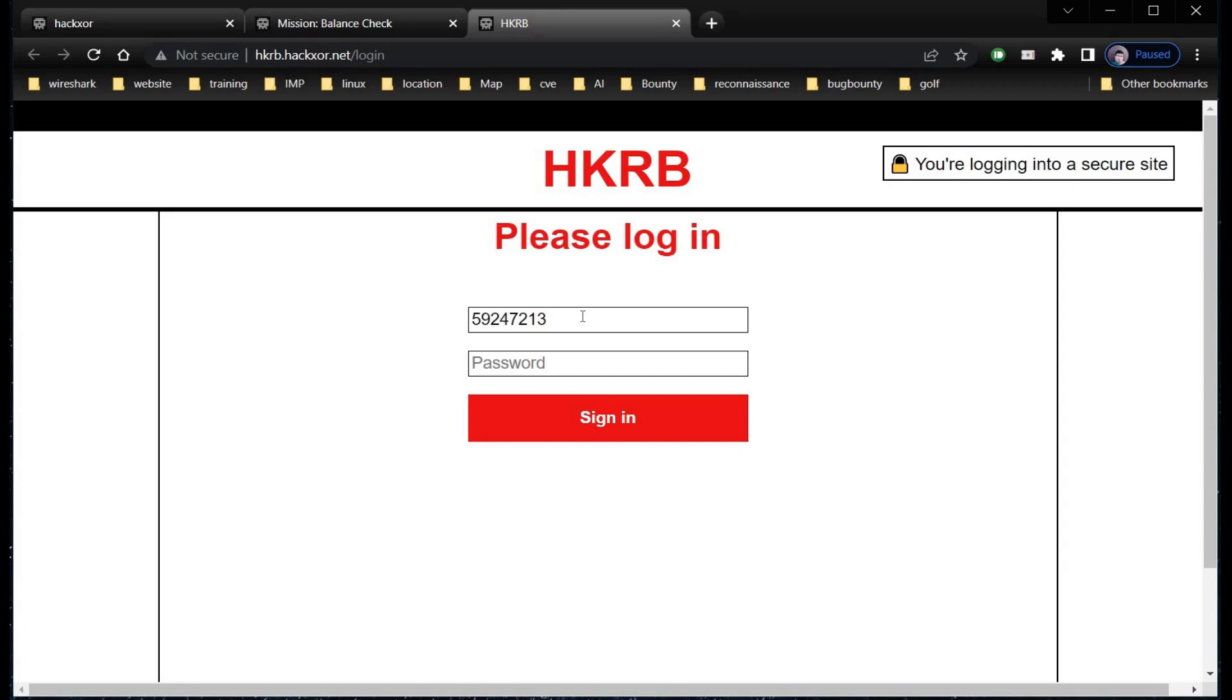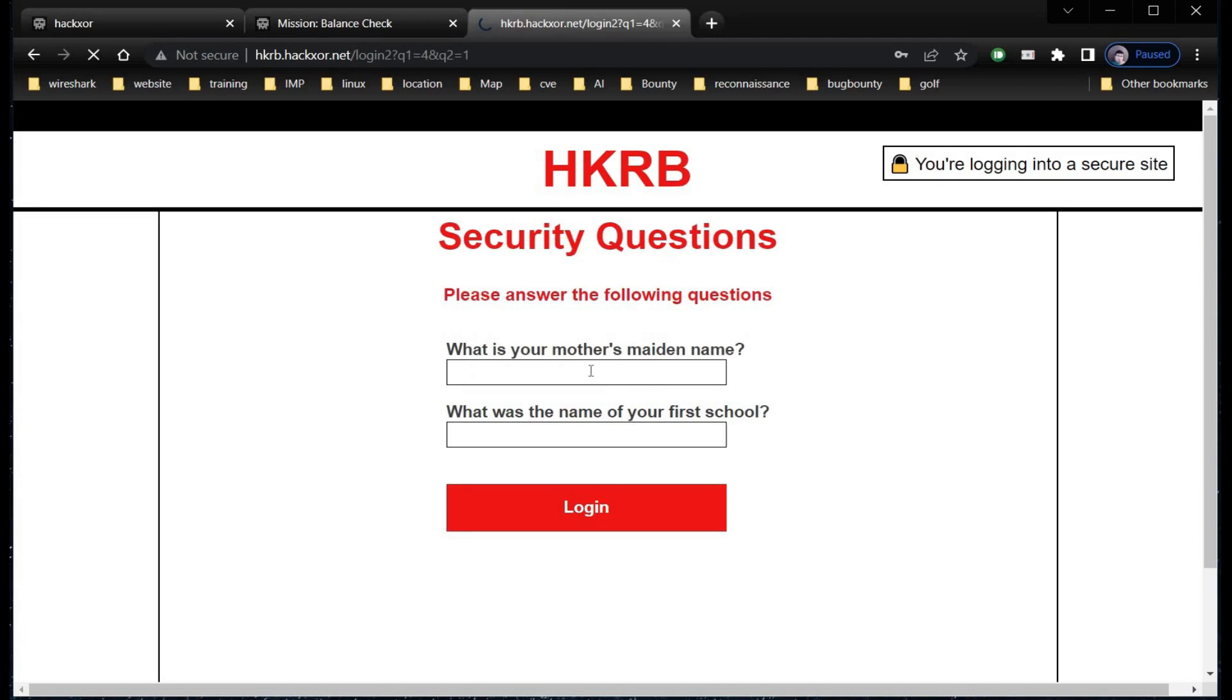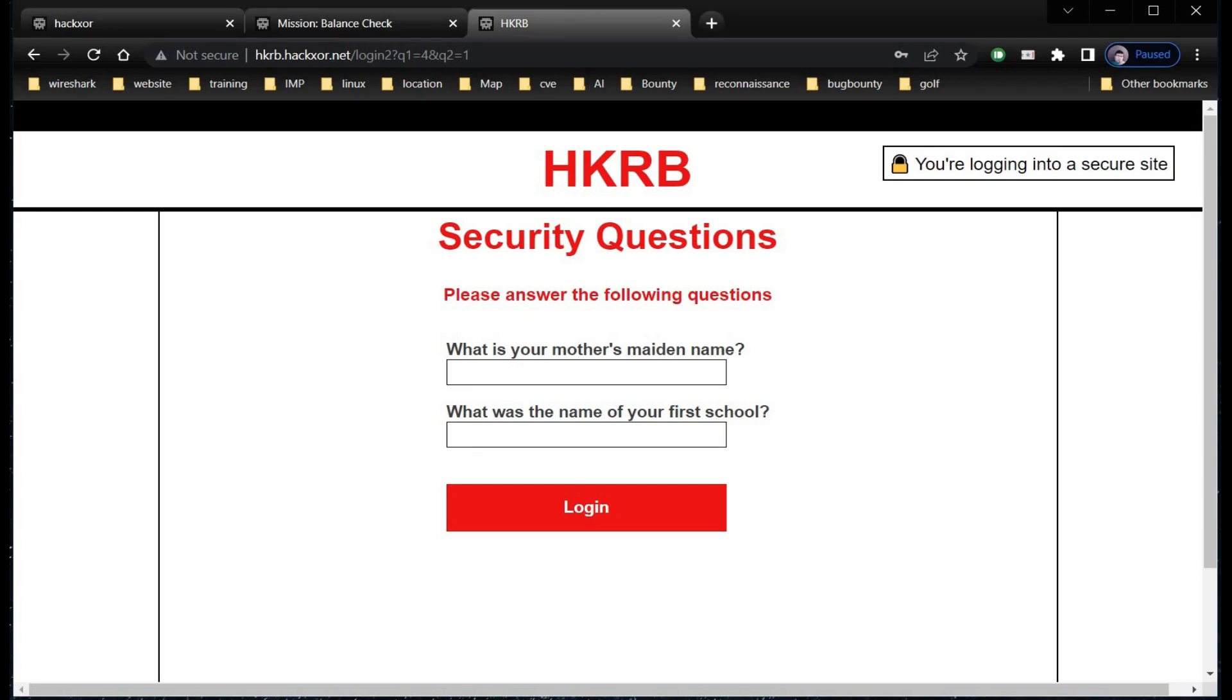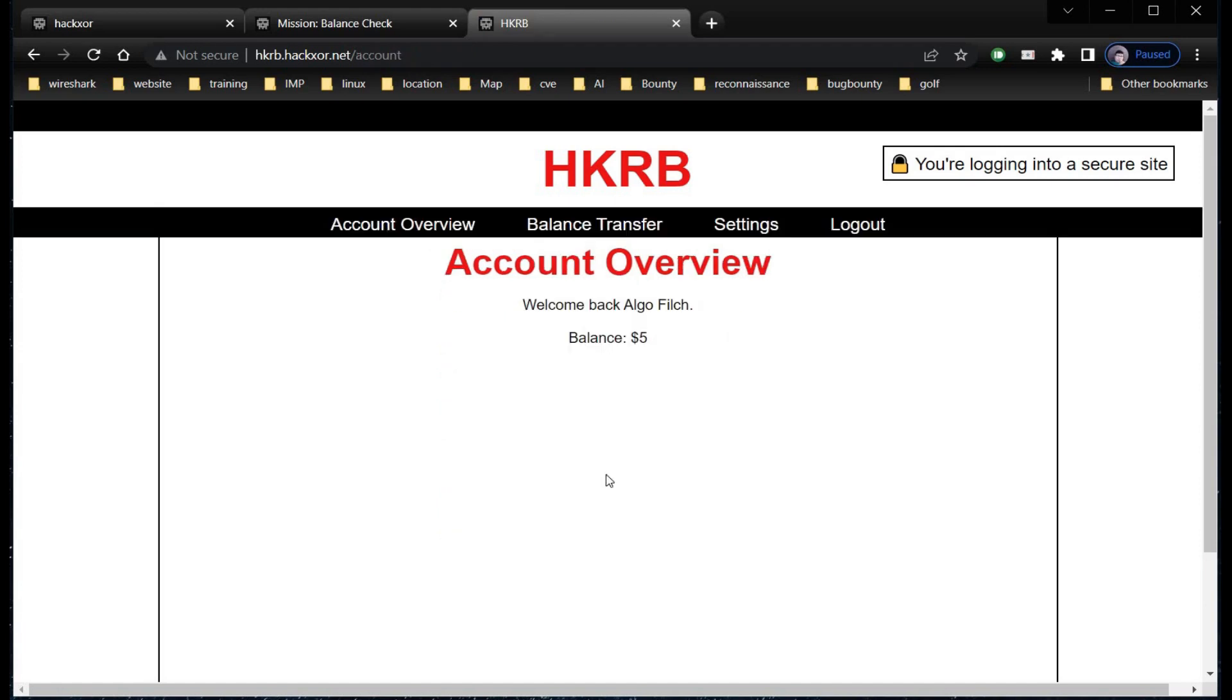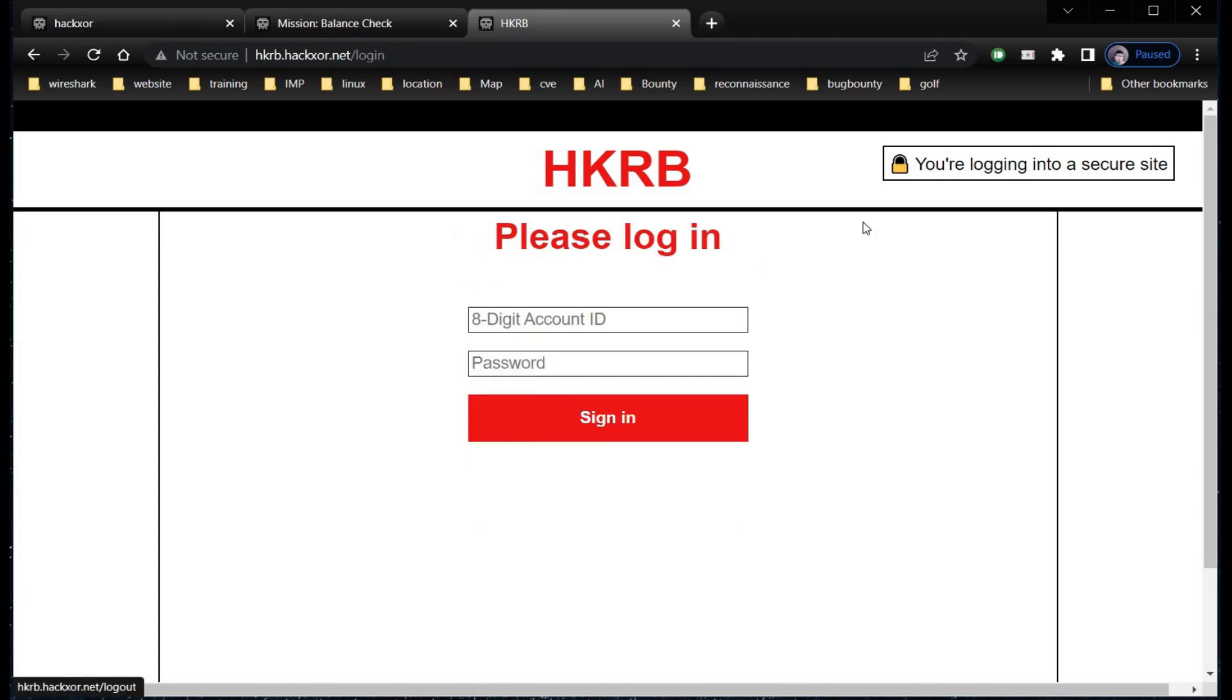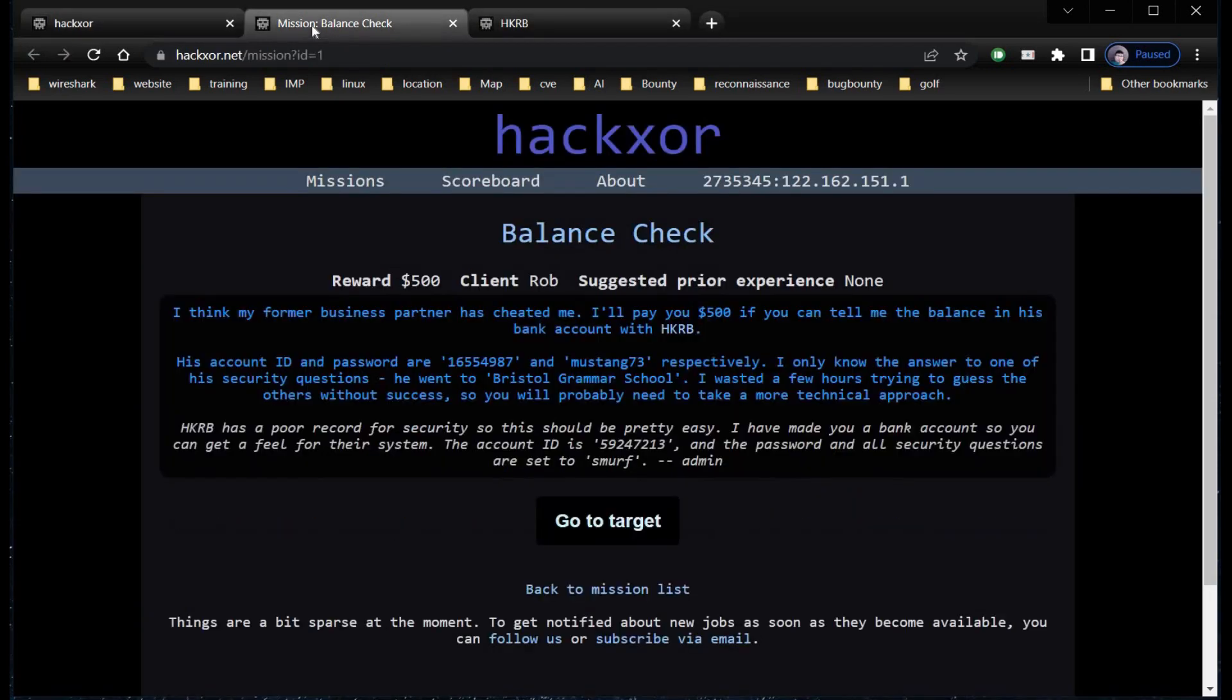Paste your account ID, password is smurf, and click on sign in. Answer to all security questions is smurf, as mentioned in the description. Type smurf in both fields and click on login. Here we have a huge balance of five dollars in our account. Our account is actually working perfectly fine. Logout.